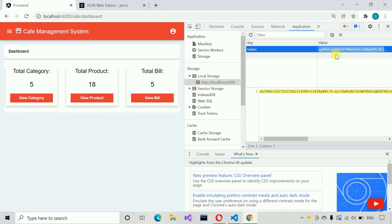In the frontend, when we receive 401 Unauthorized, we are going to log that user out.